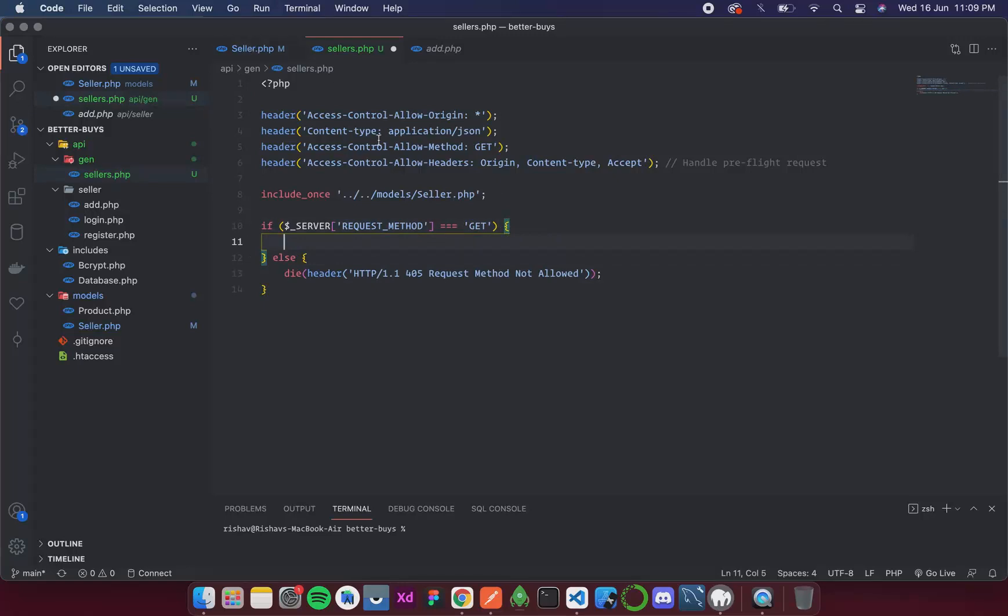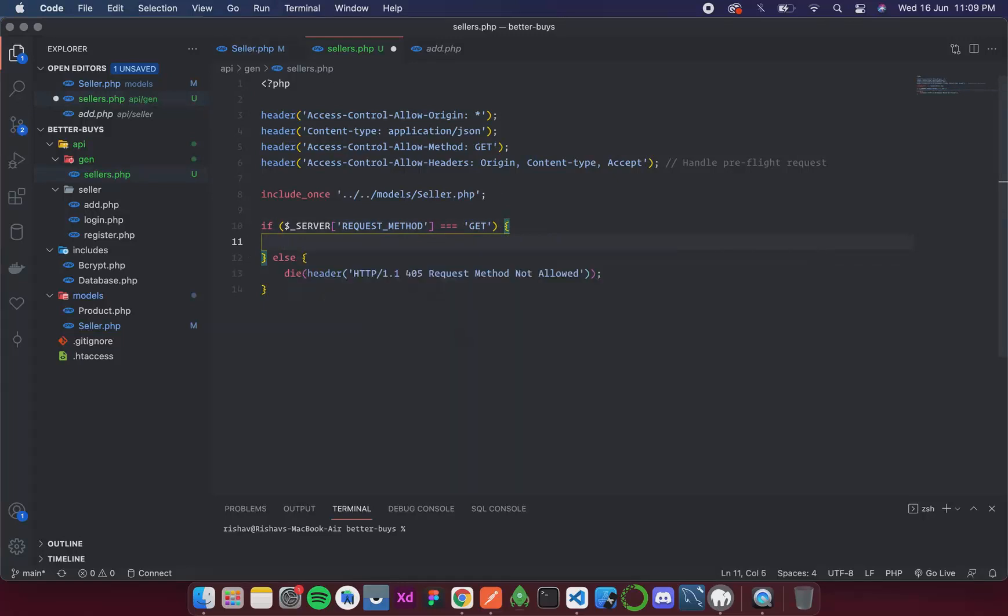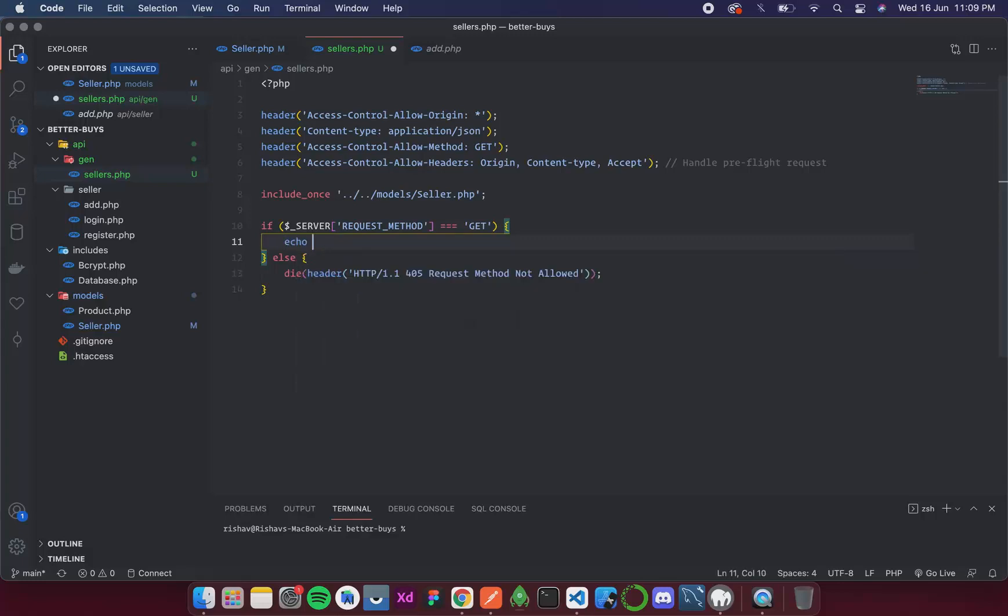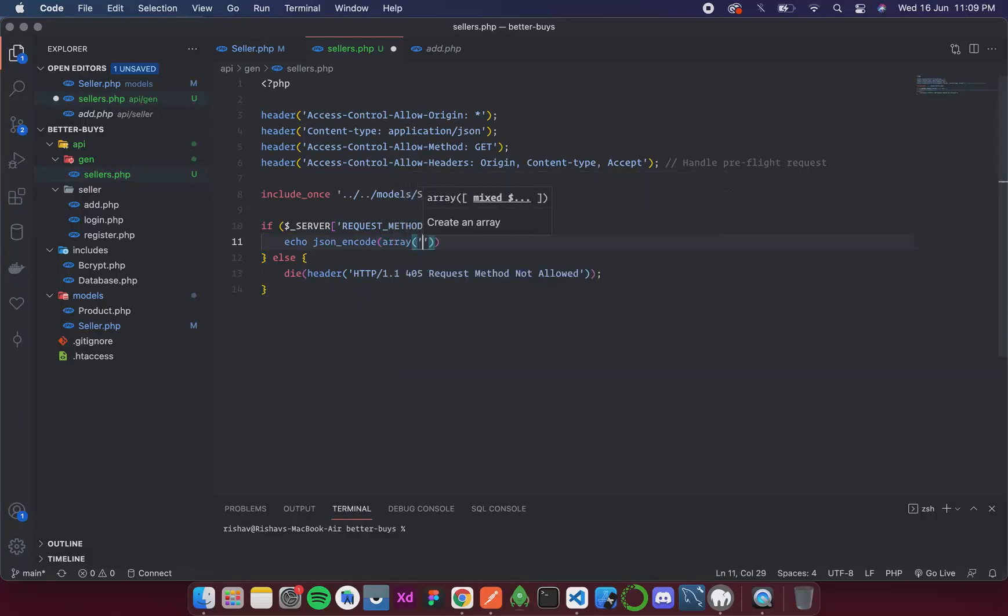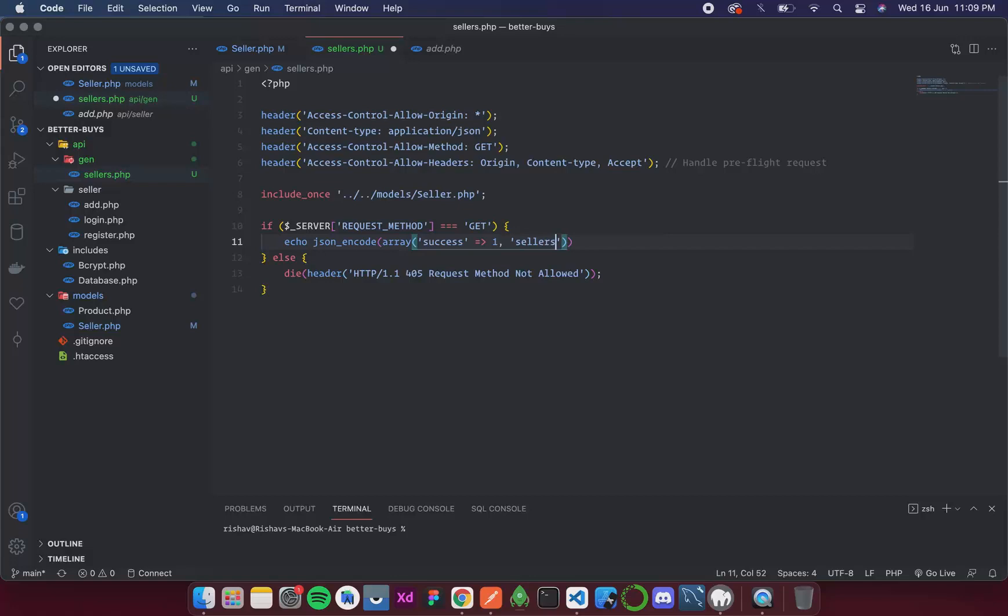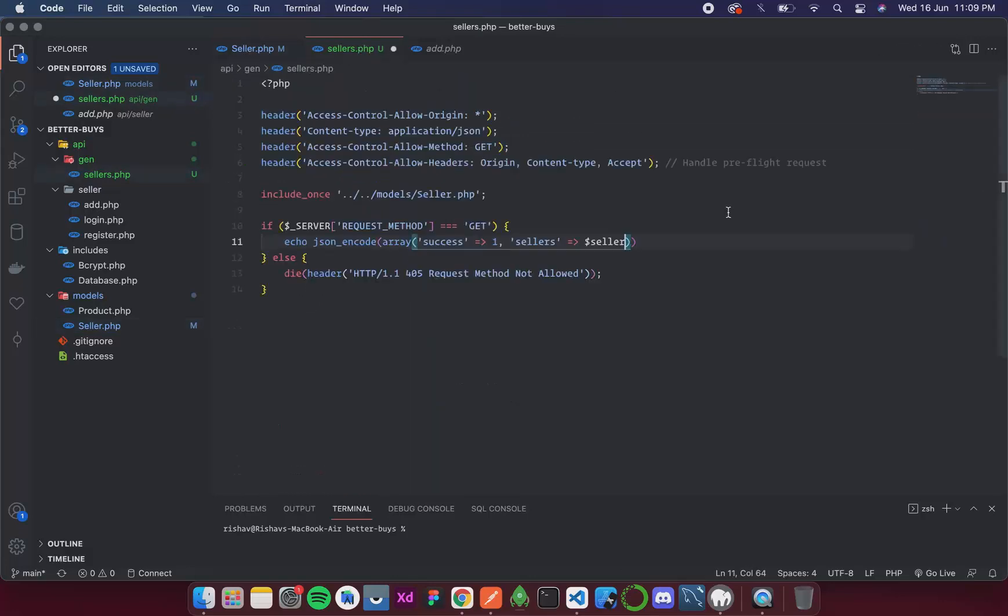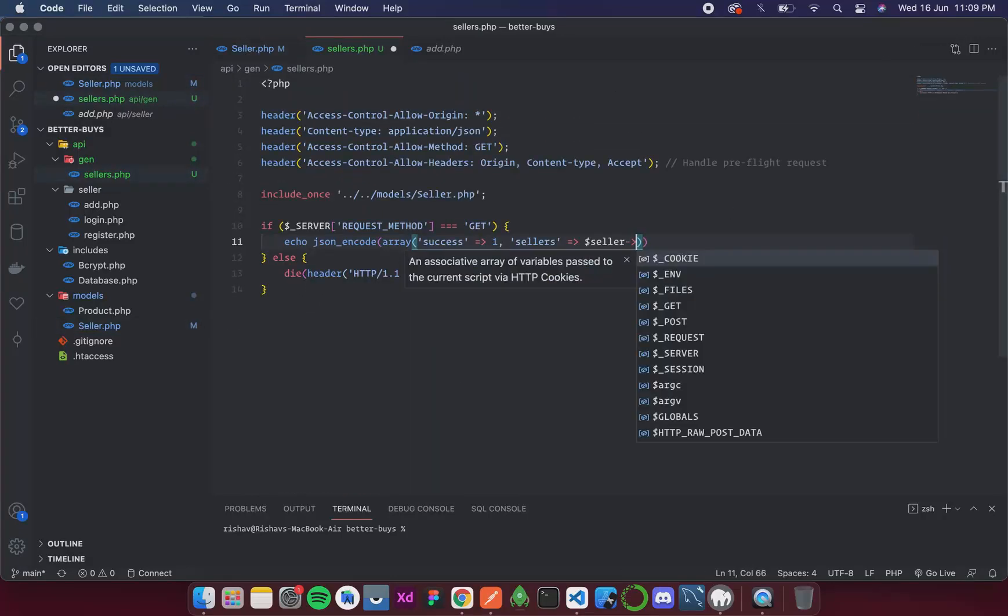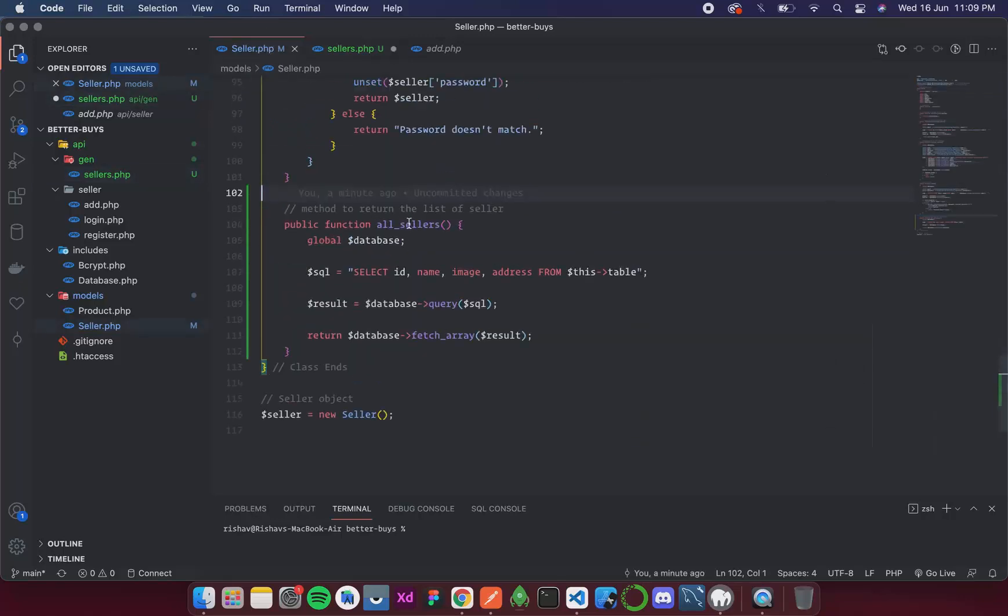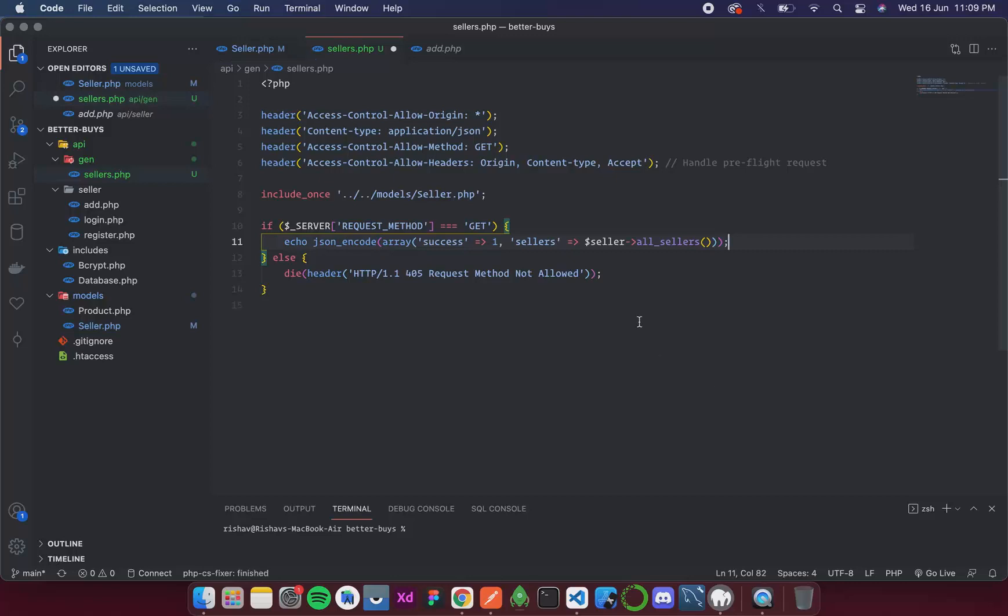Now after this we can simply call that function and get the list. So I am going to write echo json_encode array success one. This is going to be sellers and it is seller which is the object of this class and then the function name all sellers. So that is done.